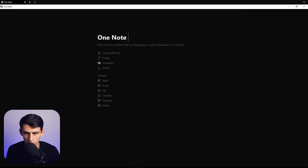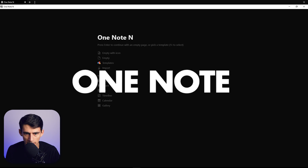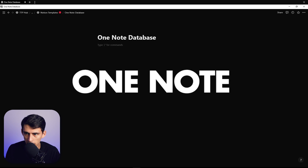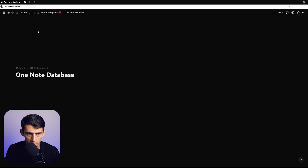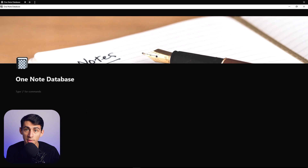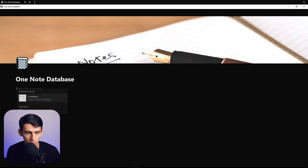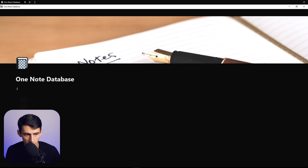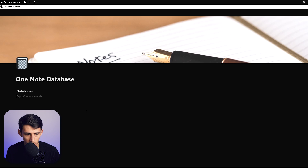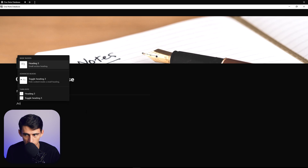Getting started, I'm going to make a little OneNote database and make it a full-width page, add some sort of cover to make it look nice. Then from there we're going to make two columns — luckily with a new update you can do slash columns, and I'm going to put 'Notebooks' here as an H3 and then below that do another H3 for 'Databases.'